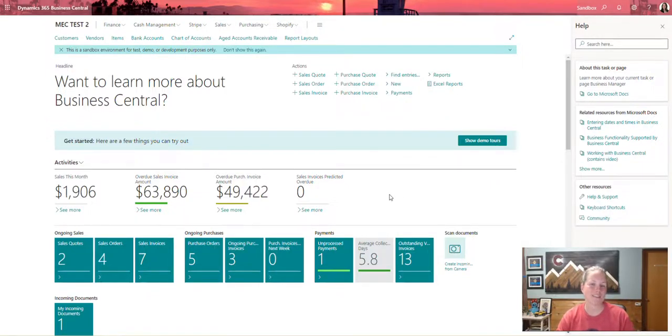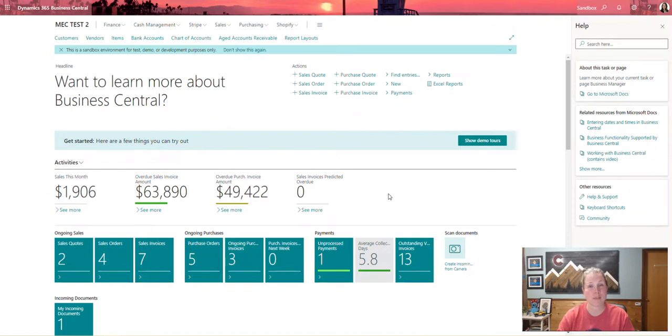Hi everyone, my name is Kirsten Hossman and I'm a Microsoft MVP for Business Applications specializing in Dynamics 365 Business Central.